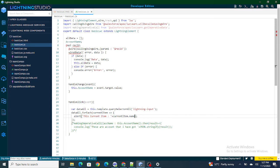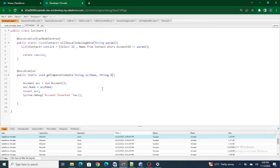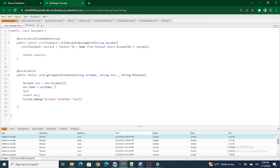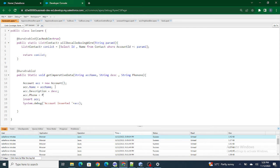Now I want to pass each field's value — the name, phone number, and description — to the Apex class, and then once passed, I'll create an account with those attributes. In the Apex class, I need to create parameters: string description and string phoneNumber. Inside the method I'll set acc.description equals to desc and acc.phone equals to phoneNumber.